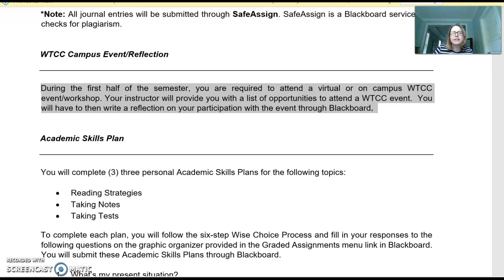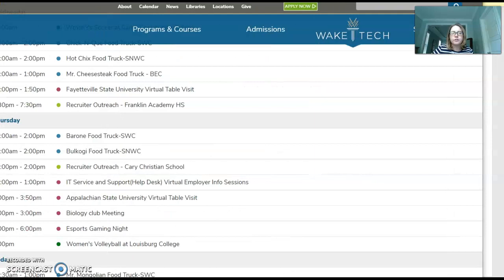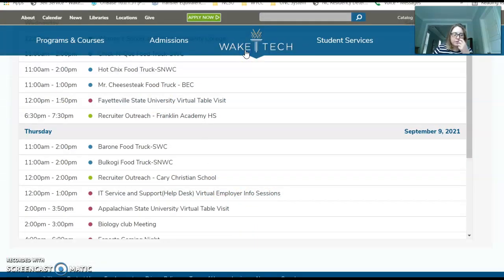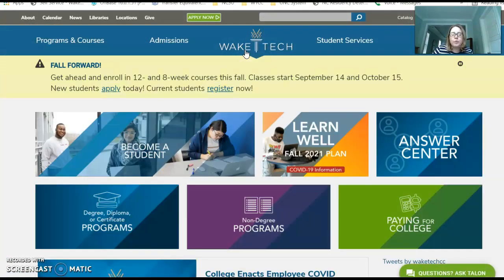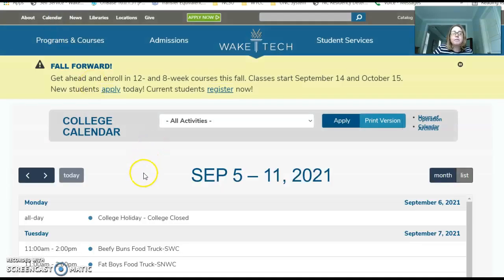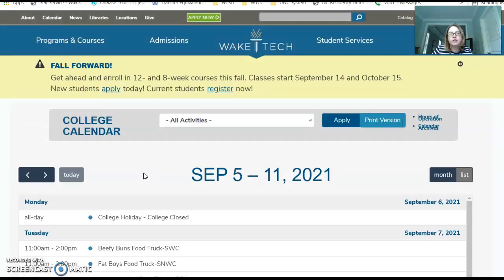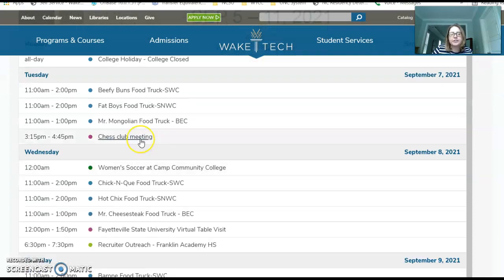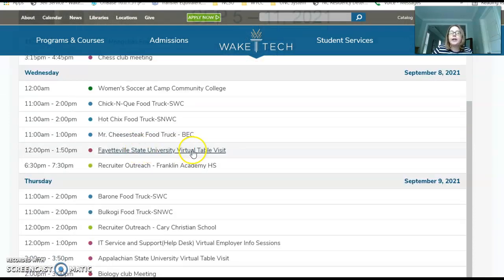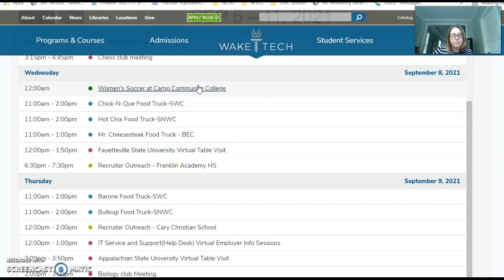If you're wondering what exactly you can do, let me pull up the Wake Tech homepage. On the Wake Tech homepage, up on the black banner, is a calendar option. You can pick anything on the calendar, such as a club meeting, a virtual table visit from a university, or a soccer game. You can choose anything on the calendar to attend and count as your assignment.